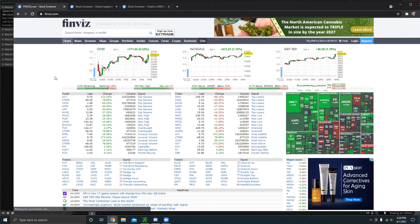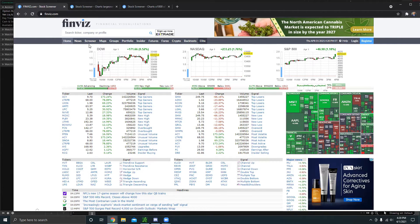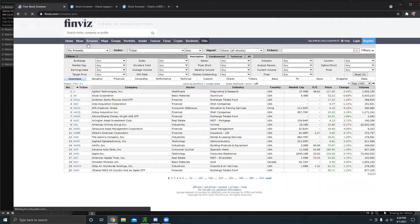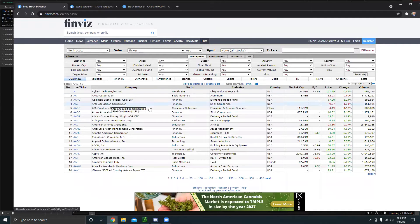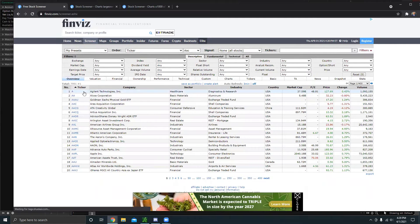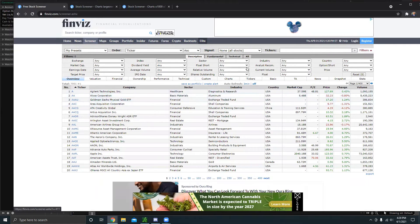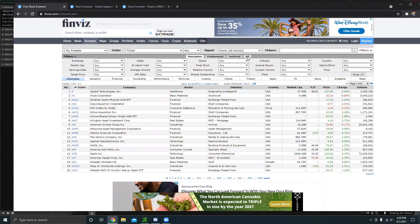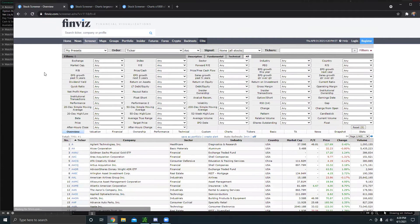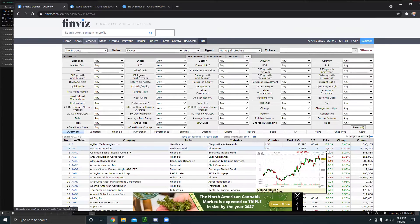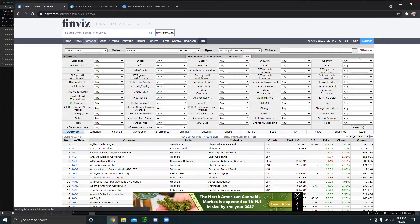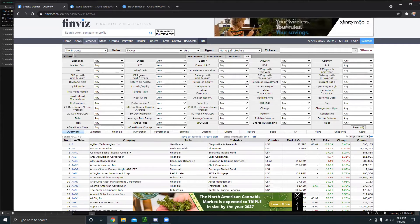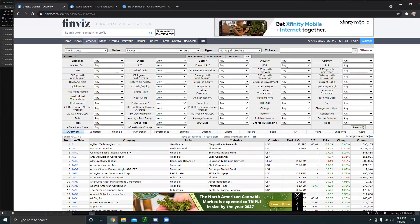The first thing you're going to want to do is go to finviz.com, head over to the screener category. And then what I always like to do is click this all button right here. It'll just show you all of the options you might want to add.